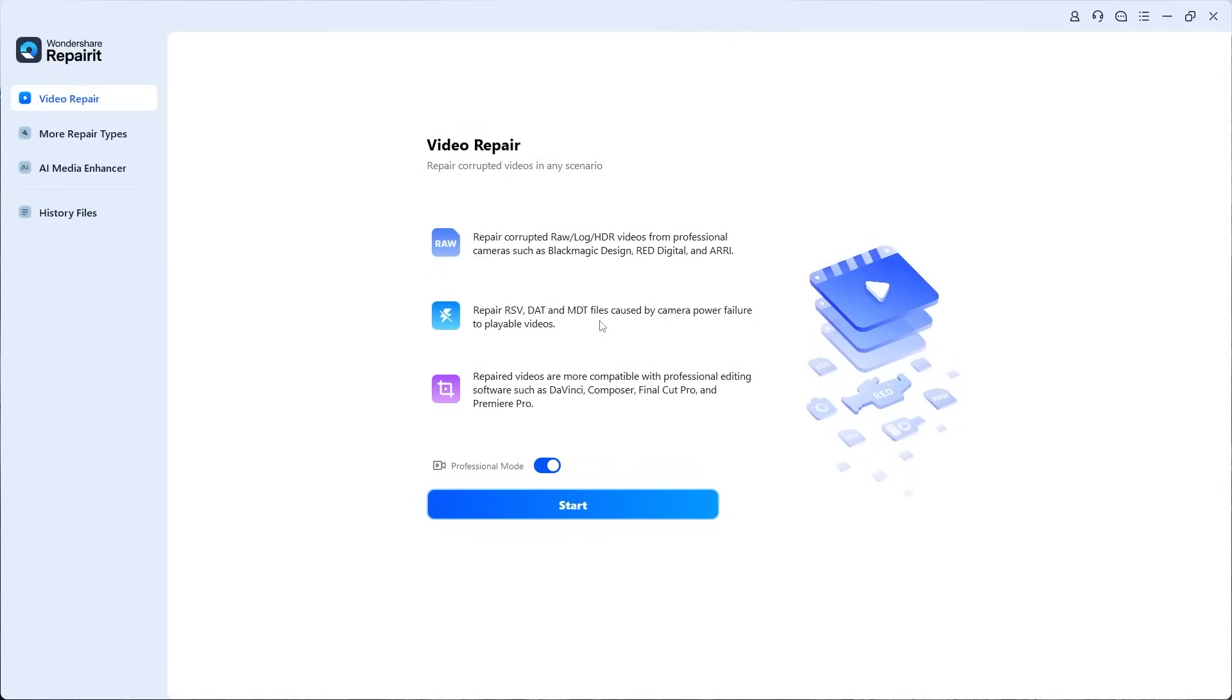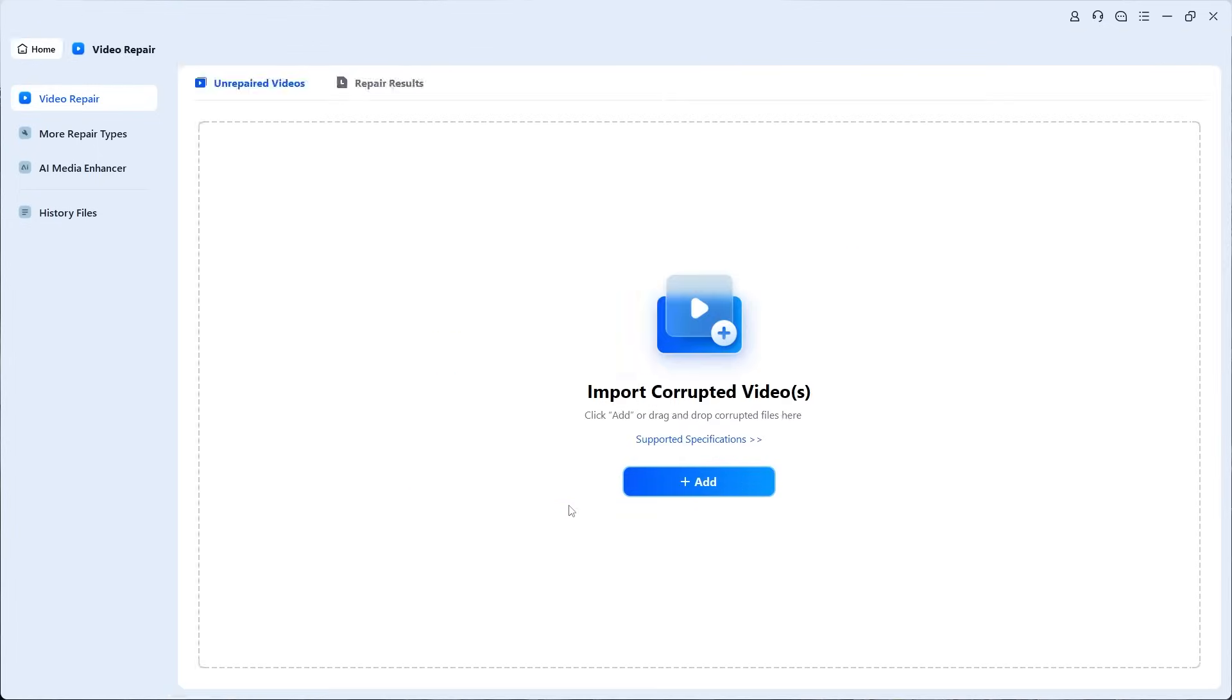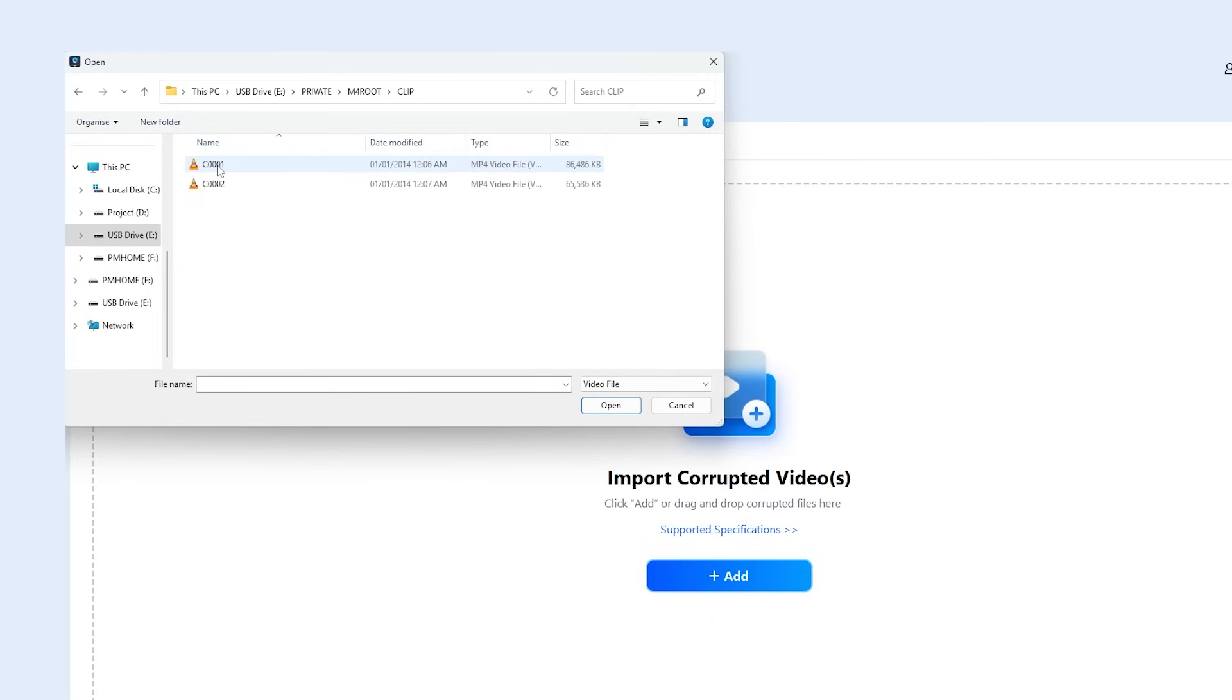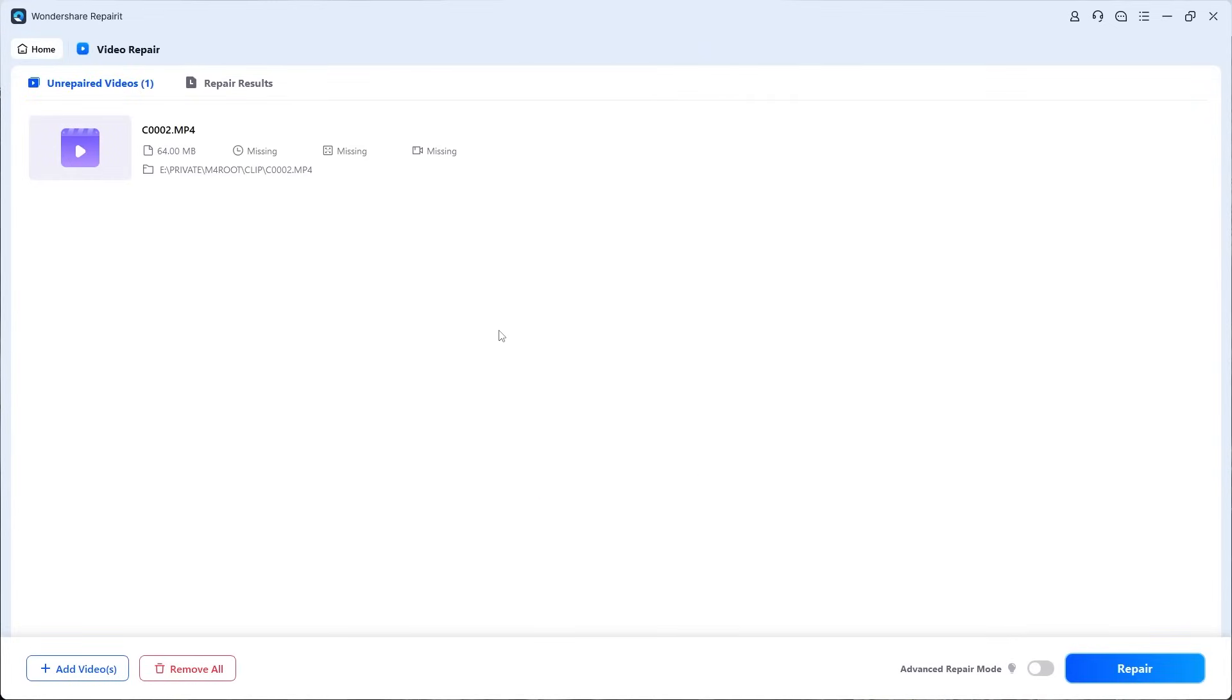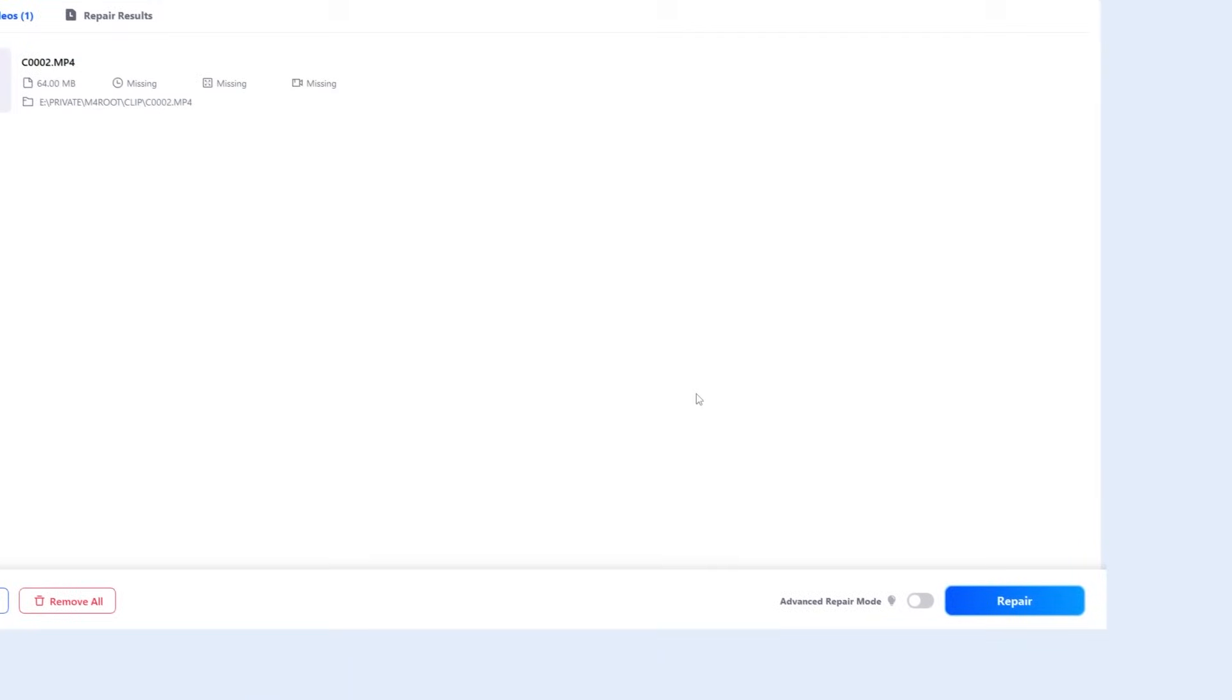To start, click the Add button to import the corrupted video. Locate the folder on the camera's memory card, select the second video (the one damaged when the battery was removed), and click Open. Once uploaded, you'll notice some details appear. For example, the file size of about 64 megabytes is visible, but duration, resolution, and device information are missing—a clear sign of corruption.